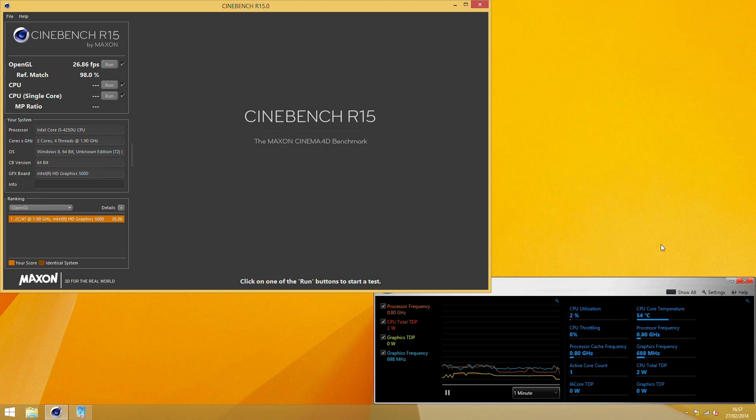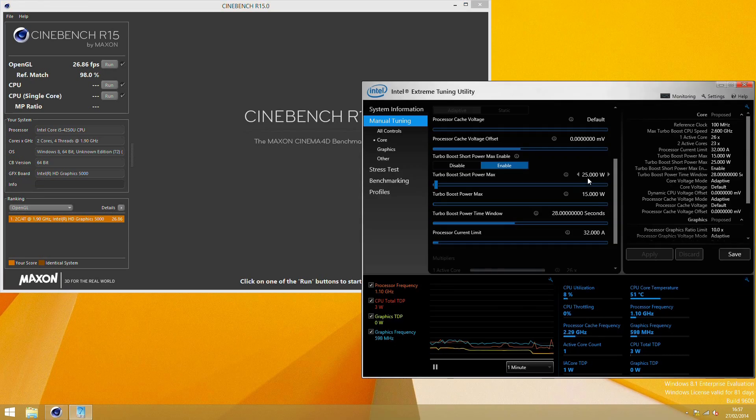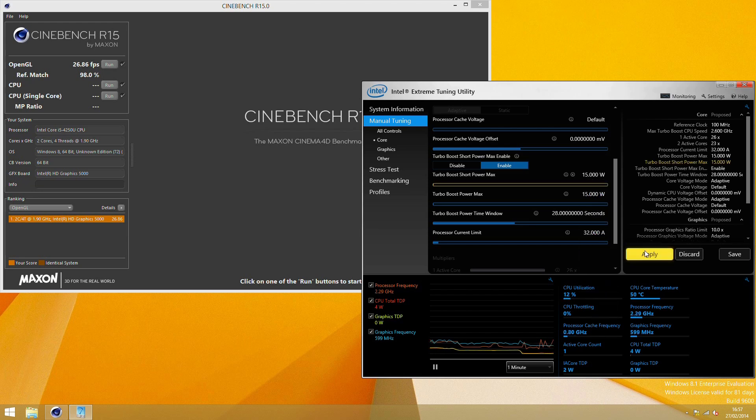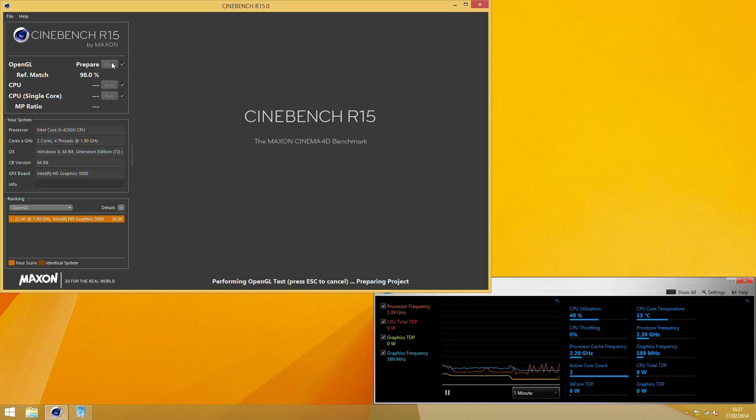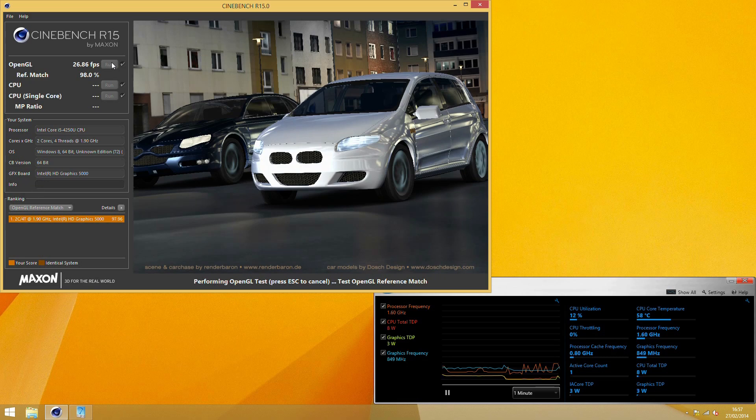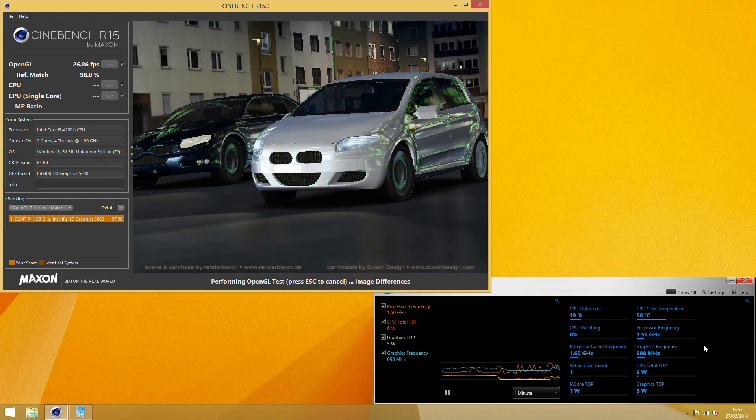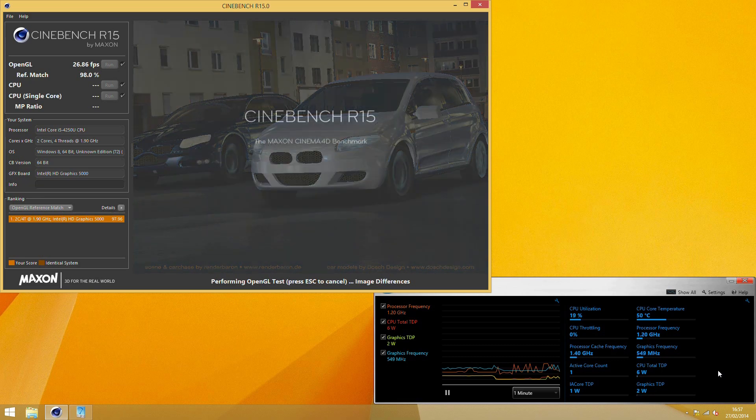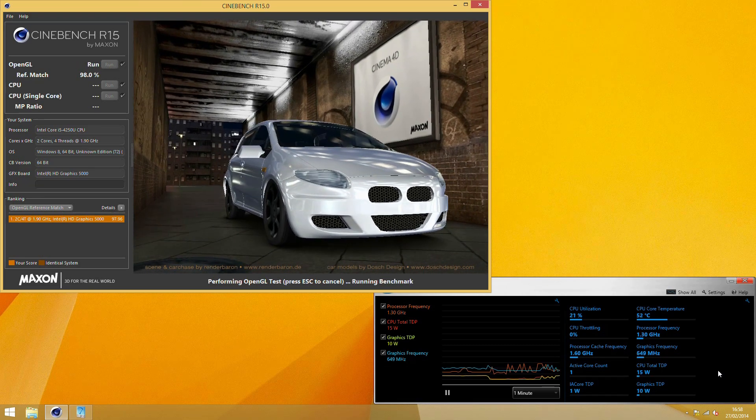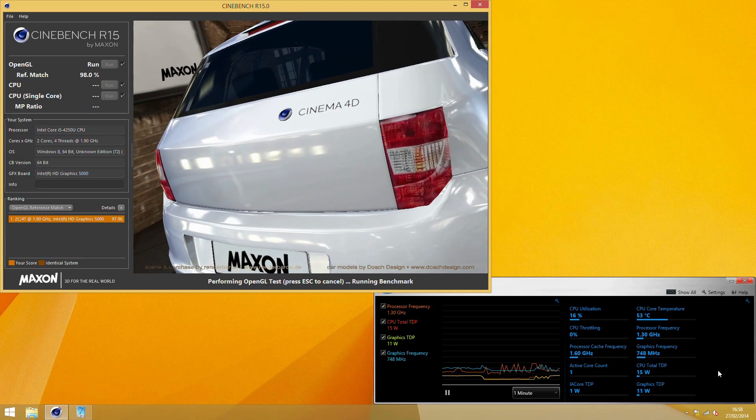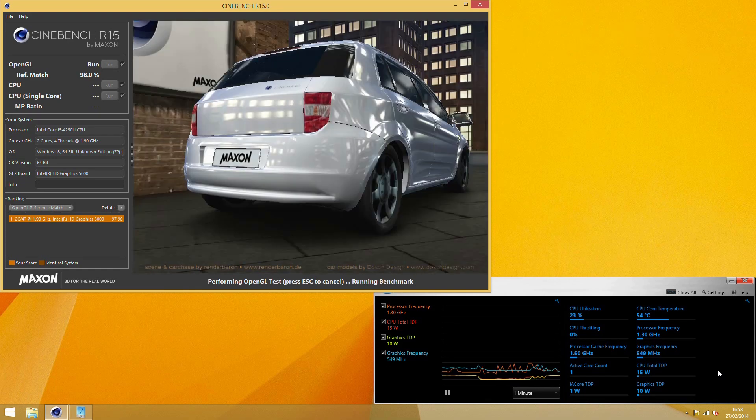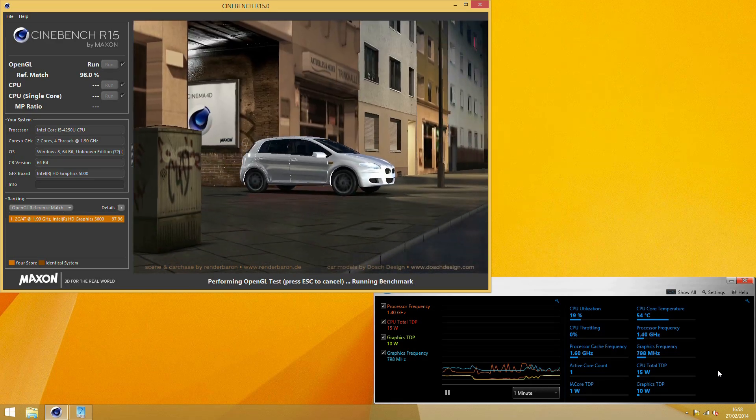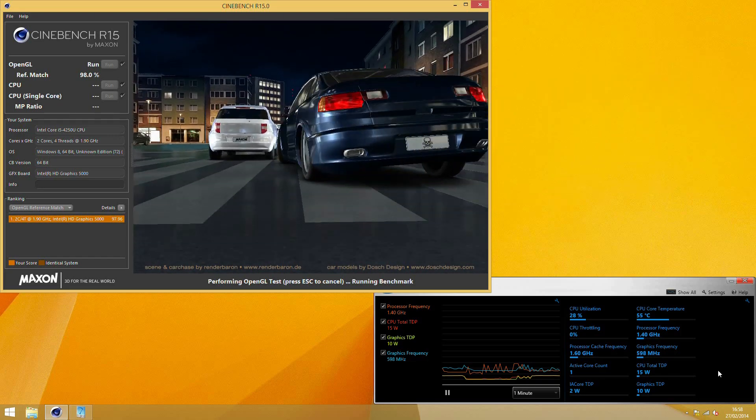That's come out at 26.87. If we show all and reduce the turbo boost short power max down to match the main turbo limits of 15 and rerun the test, this time around we should see no more than 15 watts CPU total TDP down here in the bottom corner. We can also see that while the clock speed for the graphics are limited to one gigahertz at the moment, in reality we rarely see them going past seven or eight hundred megahertz, simply because the power isn't available to reach the full one gigahertz clock speed.